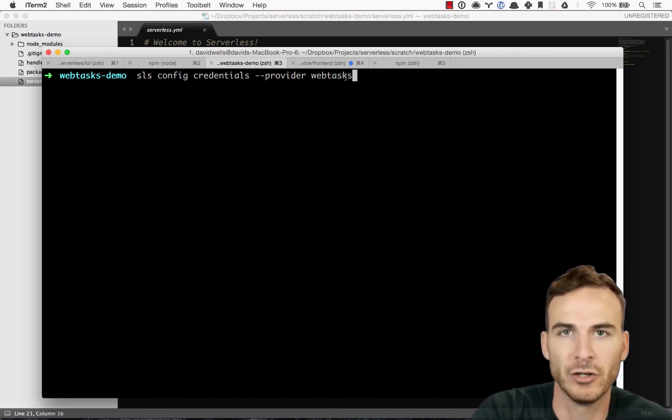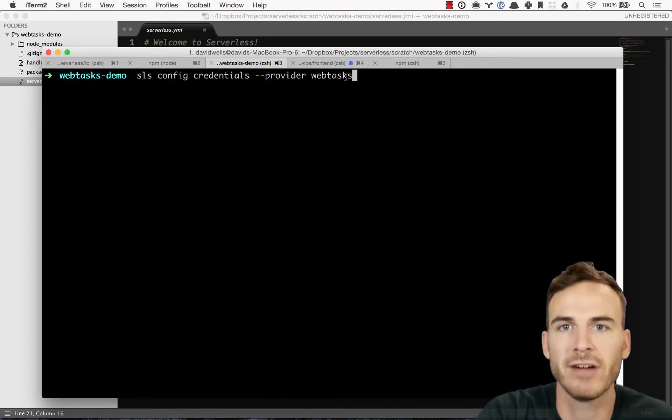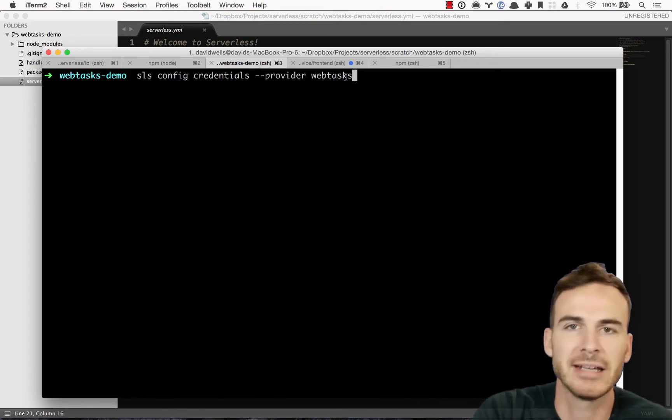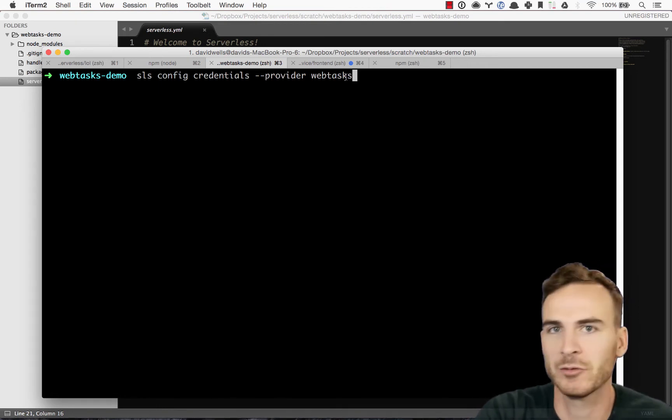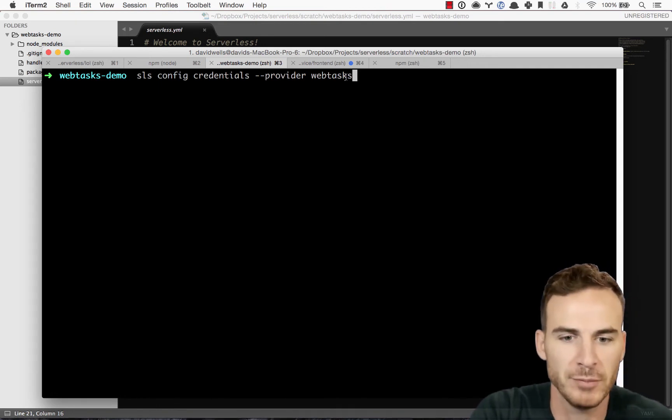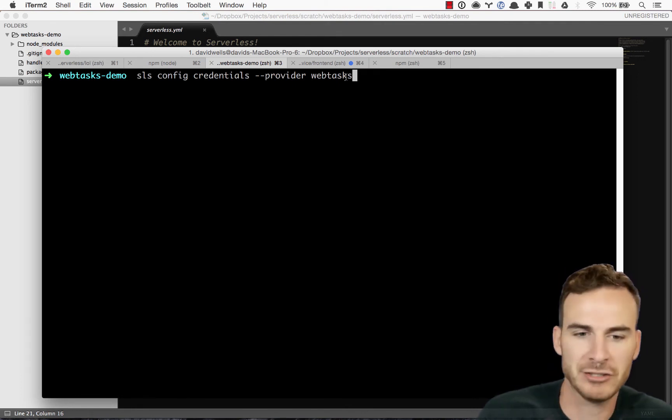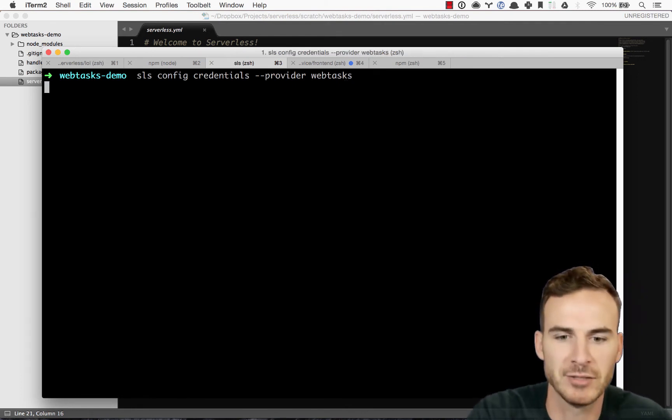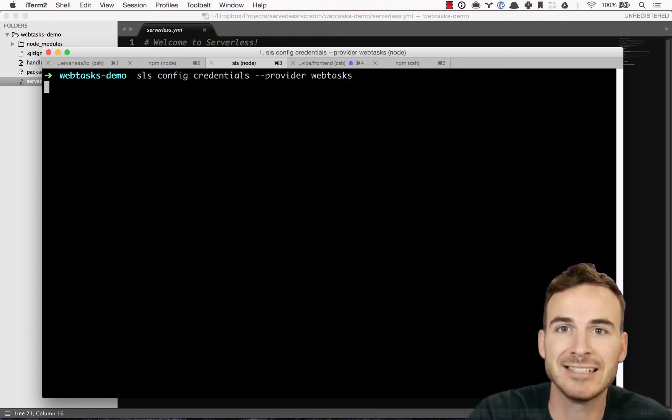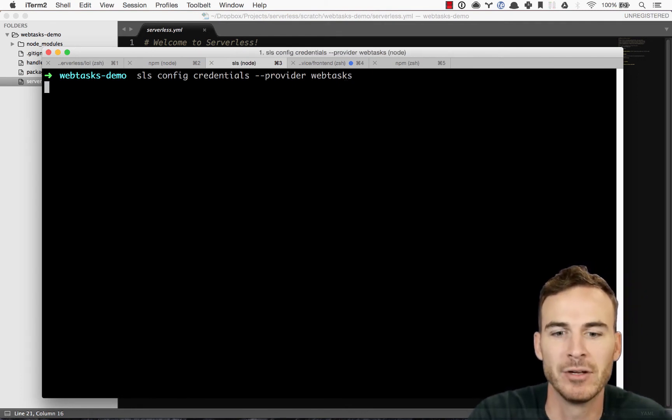and I'm going to type in serverless config credentials dash dash provider webtask. So if you're using another provider, obviously you'd put in like AWS or what have you, but we're using webtask here. So let me actually show you how awesome this is and how easy it is to set up.